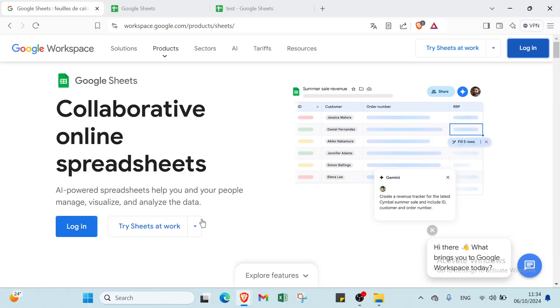Are you tired of feeling overwhelmed by spreadsheets? Want to turn raw data into stylish visuals and insightful analysis? Join us for a step-by-step guide that will demystify Google Sheets.